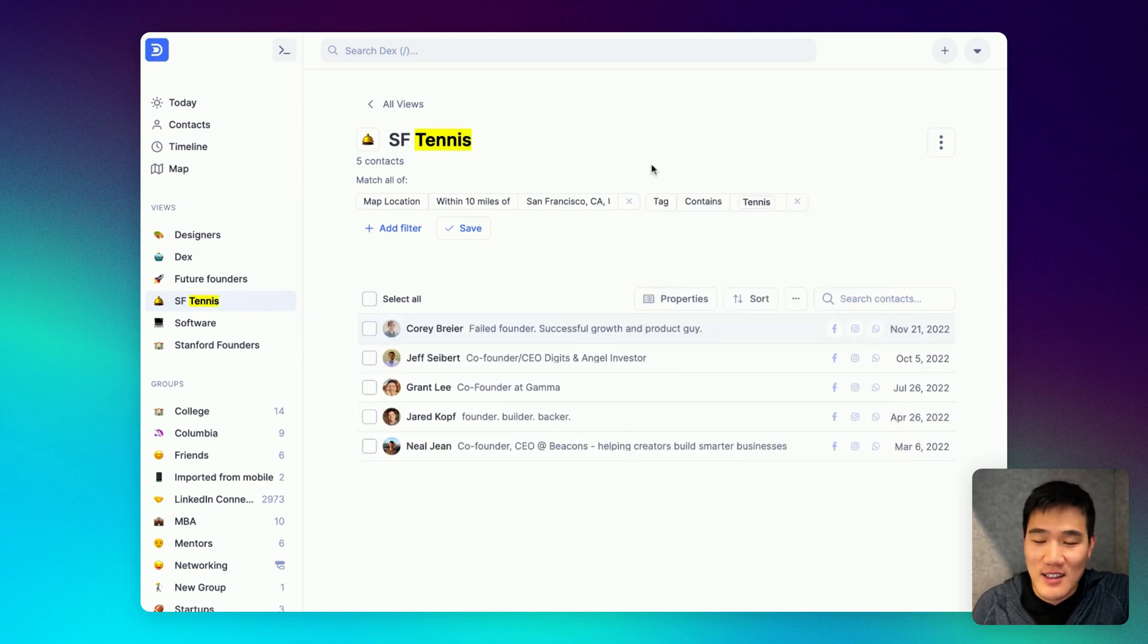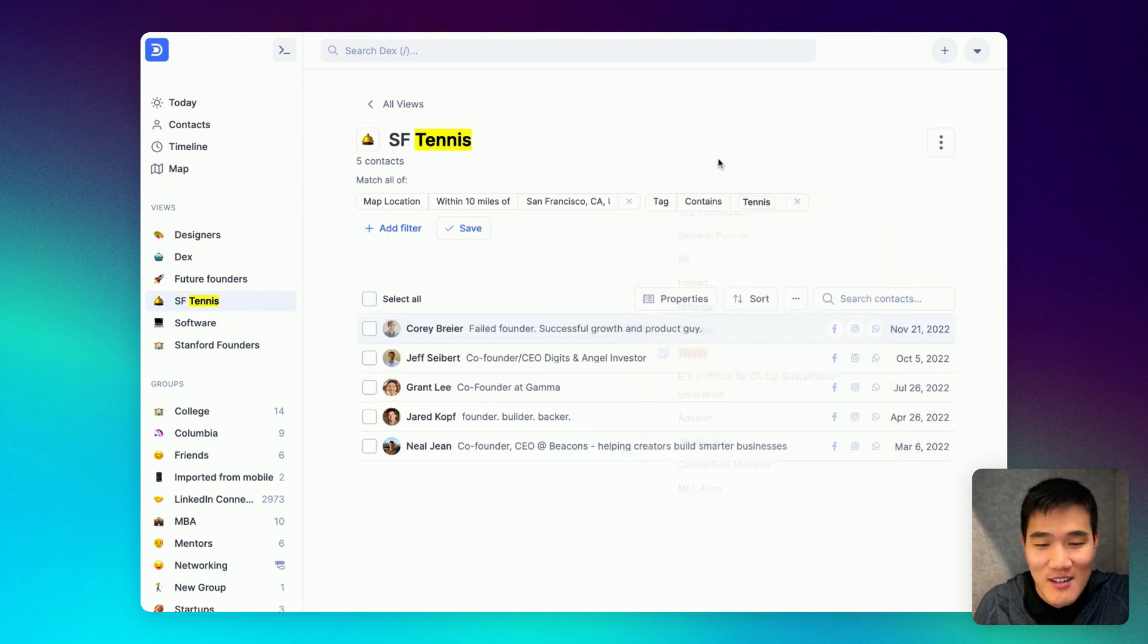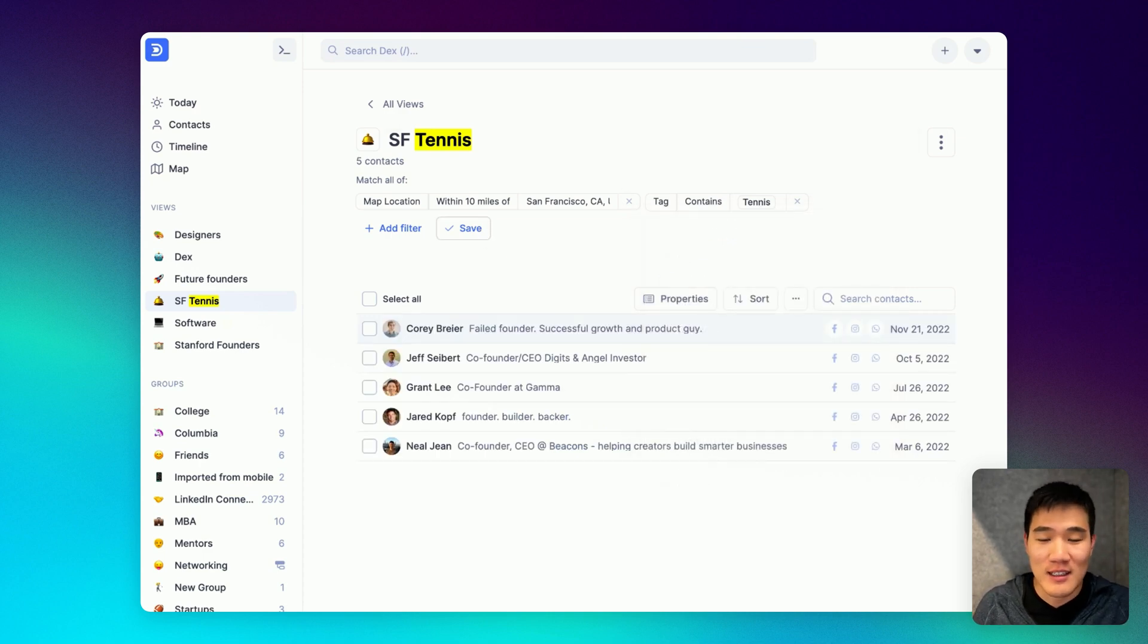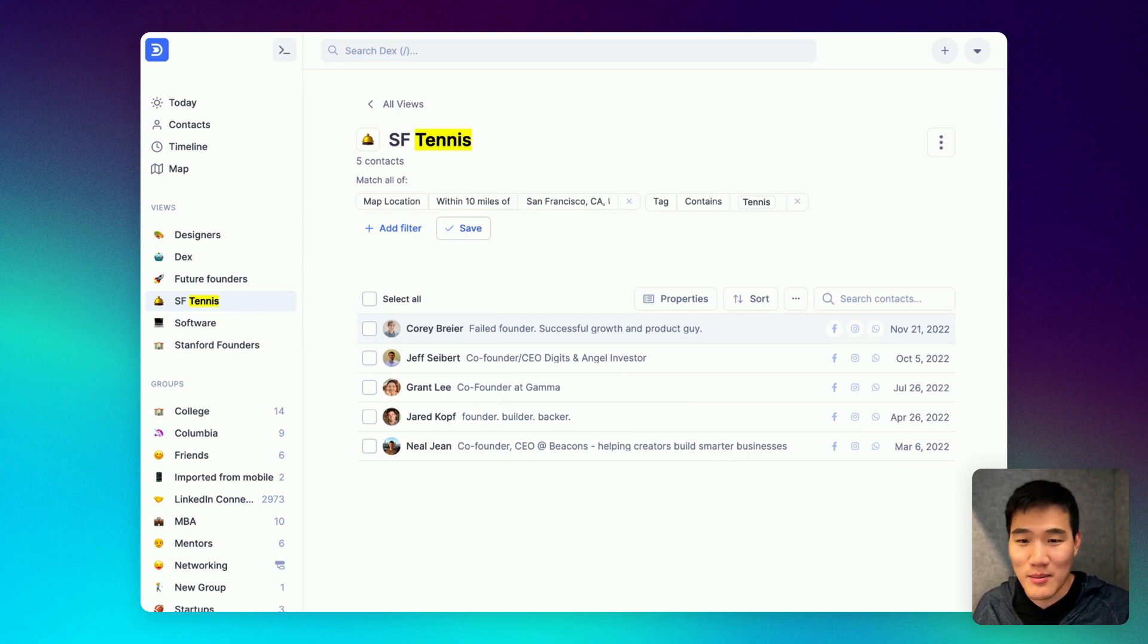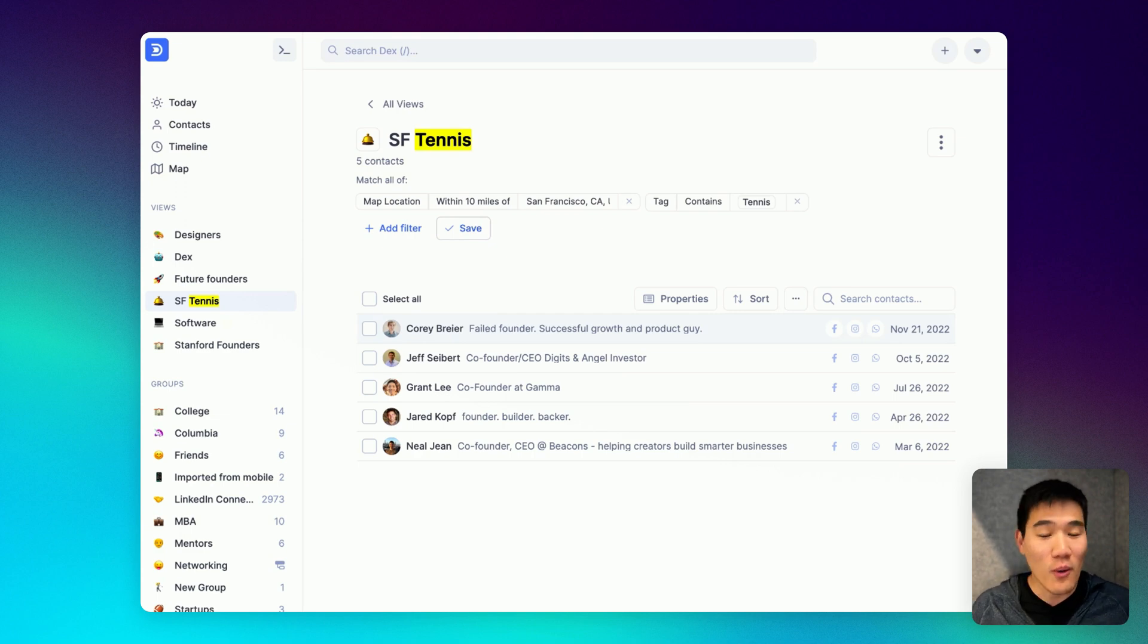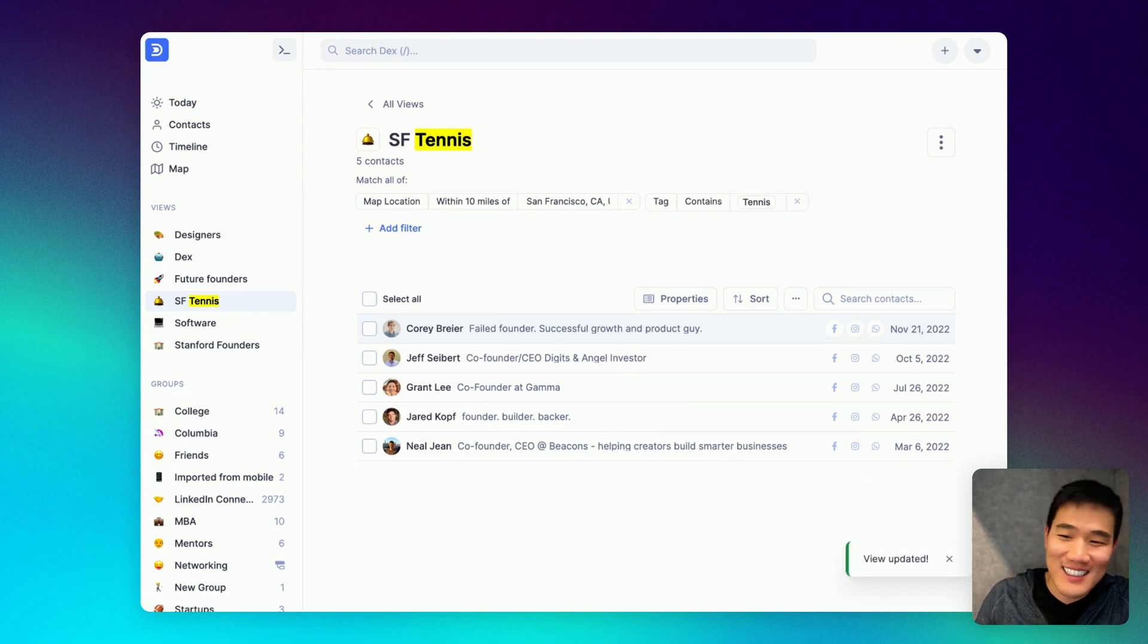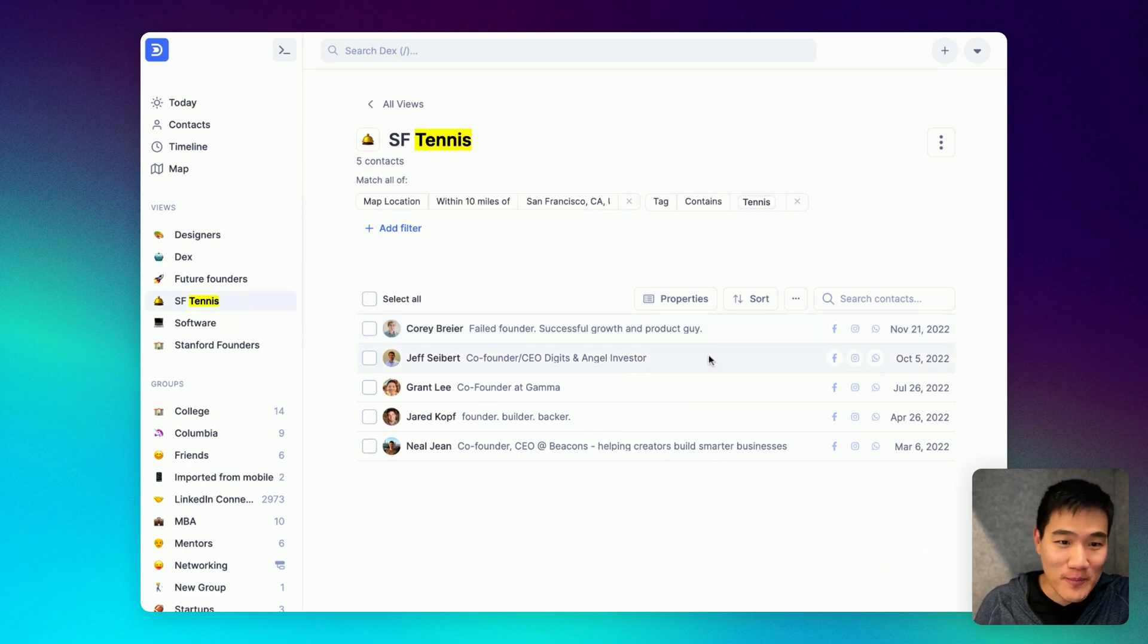And here I can see the five contacts that are within 10 miles of San Francisco with a tag containing tennis. This view will get automatically updated when contacts change location or tags get added to relevant contacts. Whenever you want to come back to this list, all you have to do is click the view in the view sidebar.